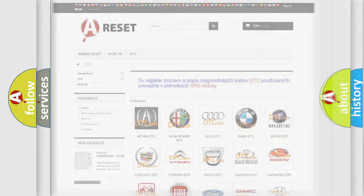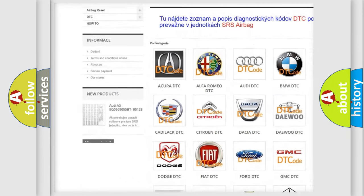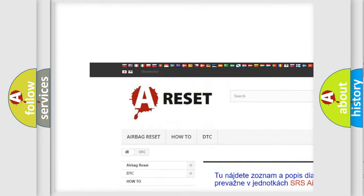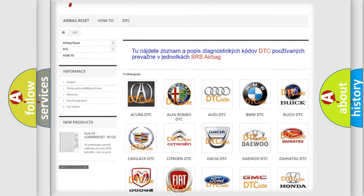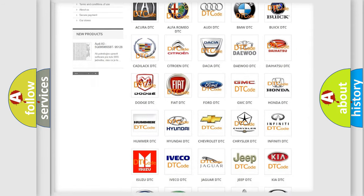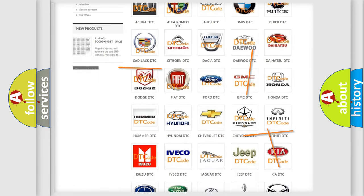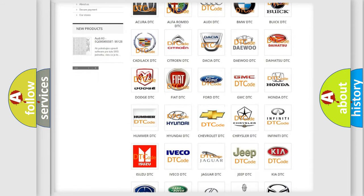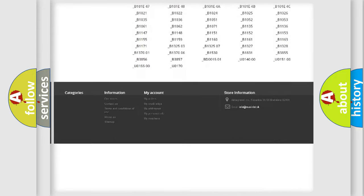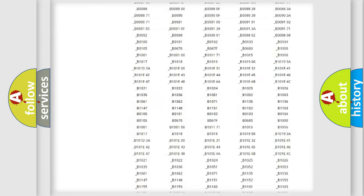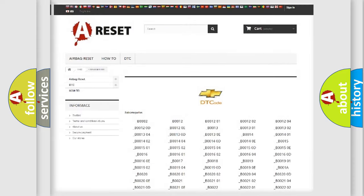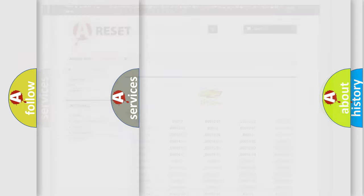Our website airbagreset.sk produces useful videos for you. You do not have to go through the OBD2 protocol anymore to know how to troubleshoot any car breakdown. You will find all the diagnostic codes that can be diagnosed in Chevrolet vehicles, and also many other useful things.